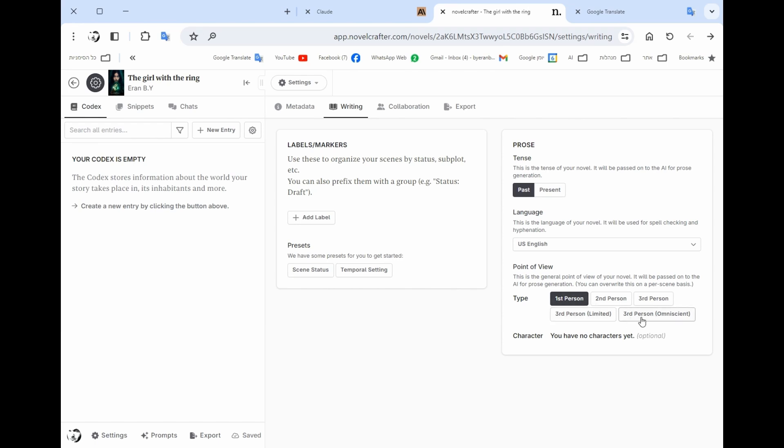You could choose to collaborate with someone and in the end you could export your book in that tab.